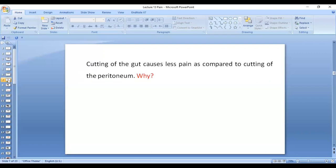Second question: cutting of the gut causes less pain compared to cutting of the peritoneum. The reason is that the number of free nerve endings is much less in the gut compared to the peritoneum. The peritoneum is rich in free nerve endings.